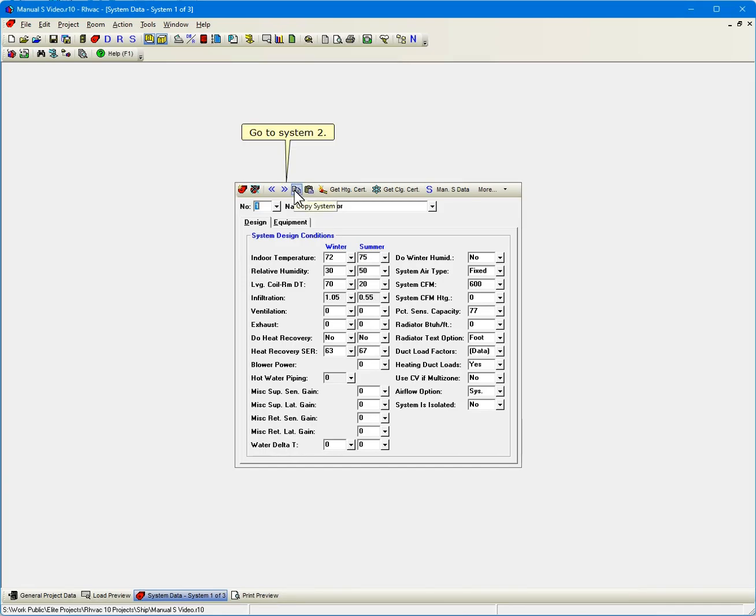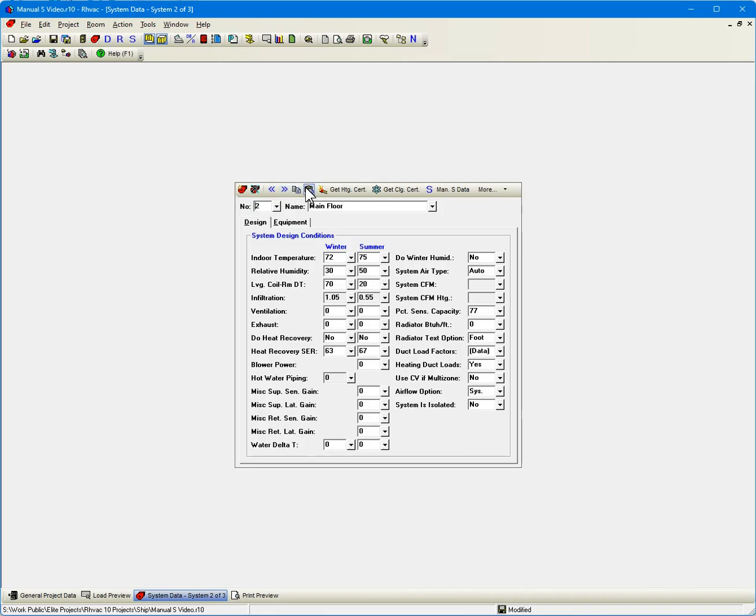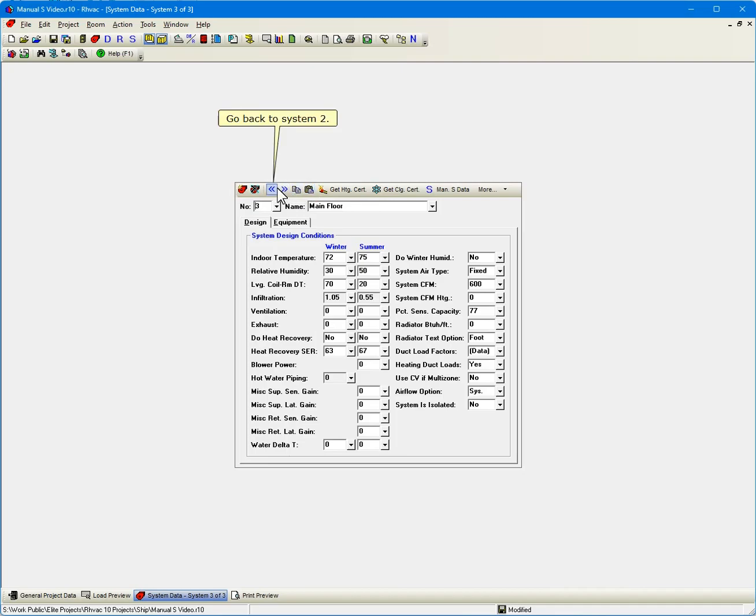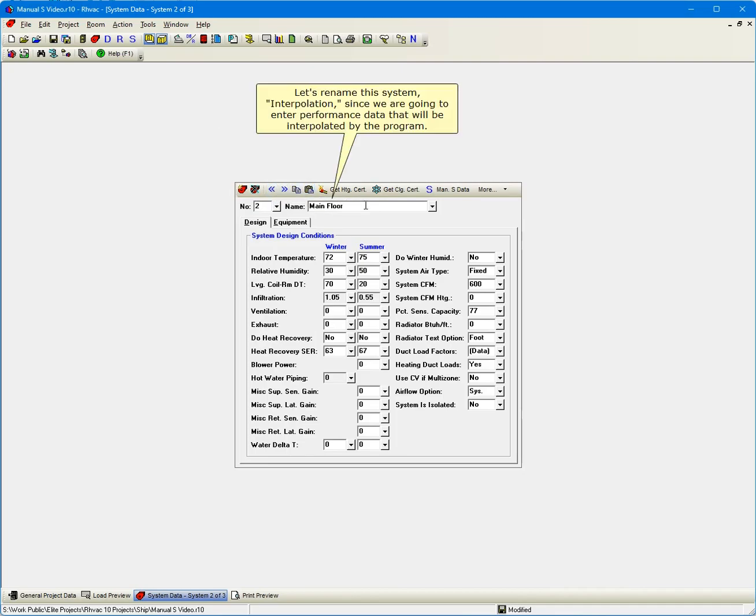Click the Copy System button. Go to System 2. Click Paste System. Go to System 3. Paste System 1's data to System 3. Go back to System 2. Let's rename this system Interpolation, since we're going to enter performance data that will be interpolated by the program.